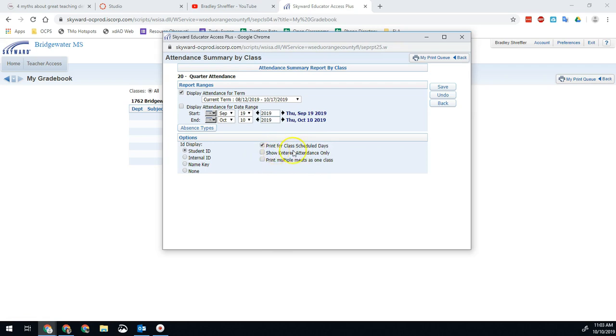If you want to ignore days you were absent or there was a sub, you could do show entered attendance only. But really, these settings are pretty much what you want.